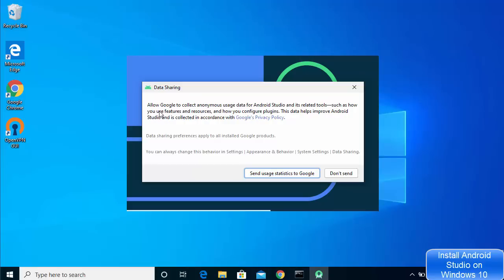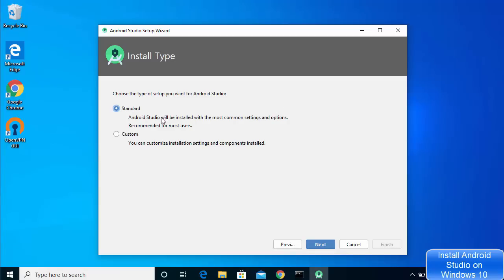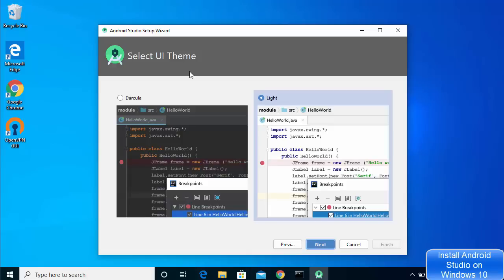Android Studio will now start and show a message asking if you want to allow Google to collect anonymous usage data. Click 'Don't send' if you prefer. On the Android Studio setup wizard, click Next. For the install type there are two options: Standard and Custom. For new users I recommend Standard, which is also recommended for most users — click Next. Here you can select a UI theme: dark Darcula theme or light theme, depending on your preference. I'll go with the light theme, then click Next.